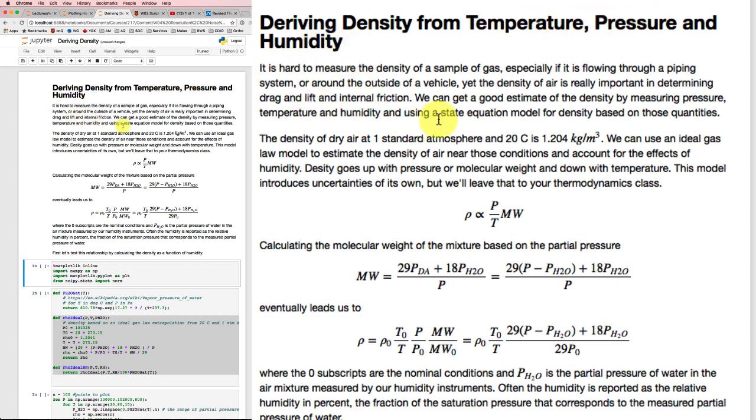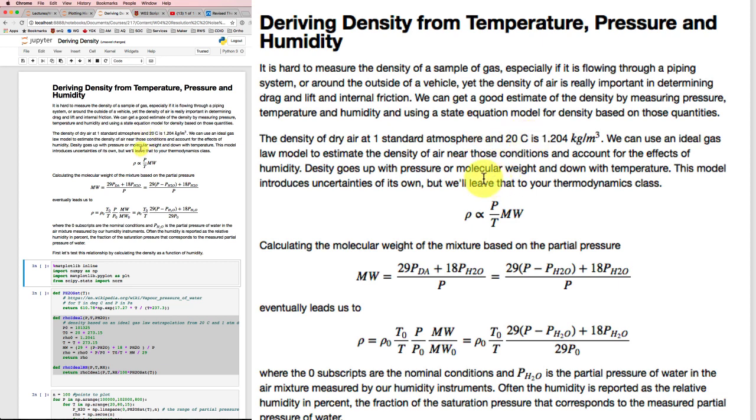For example, if we've got air moving around, it's really difficult to catch it and weigh it. But we know that the density of dry air at one standard atmosphere and 20 degrees Celsius is about 1.2 kilograms per cubic meter.